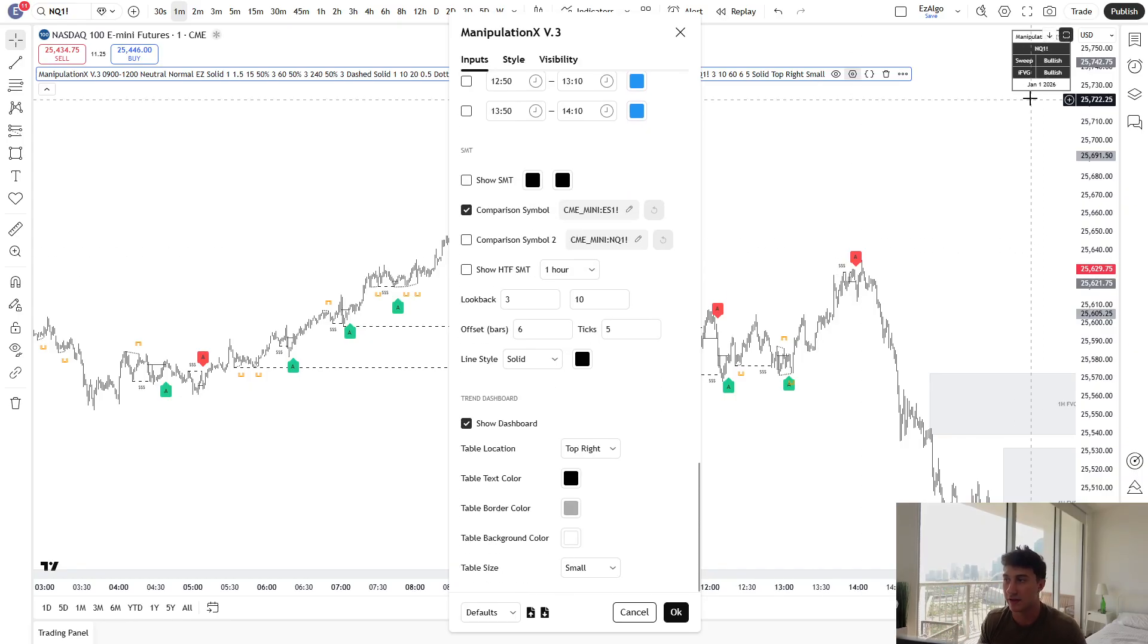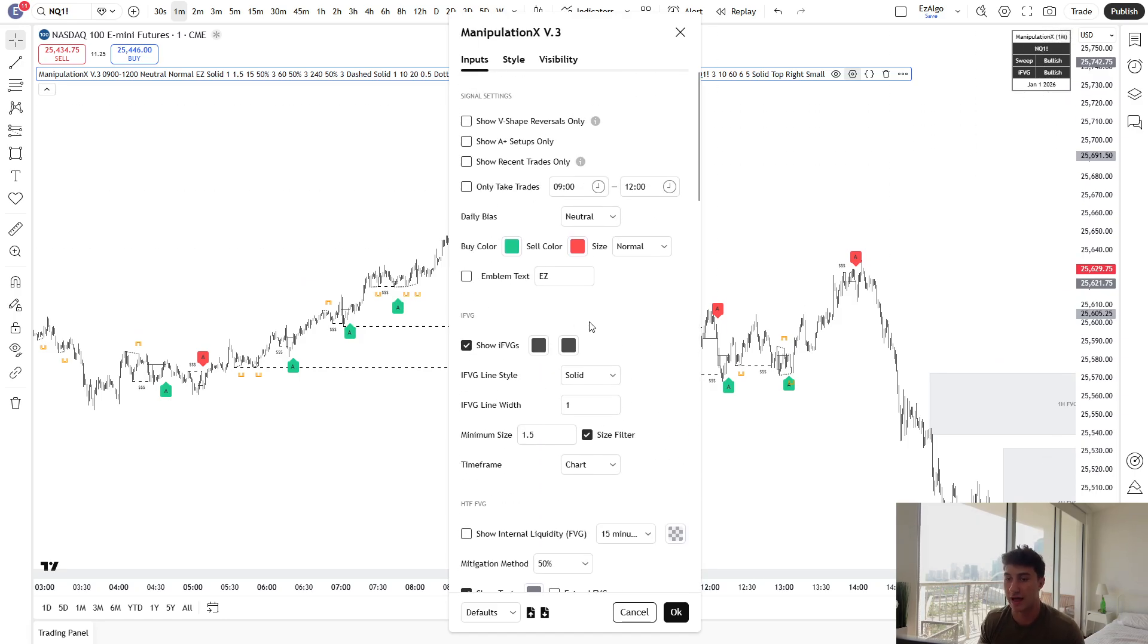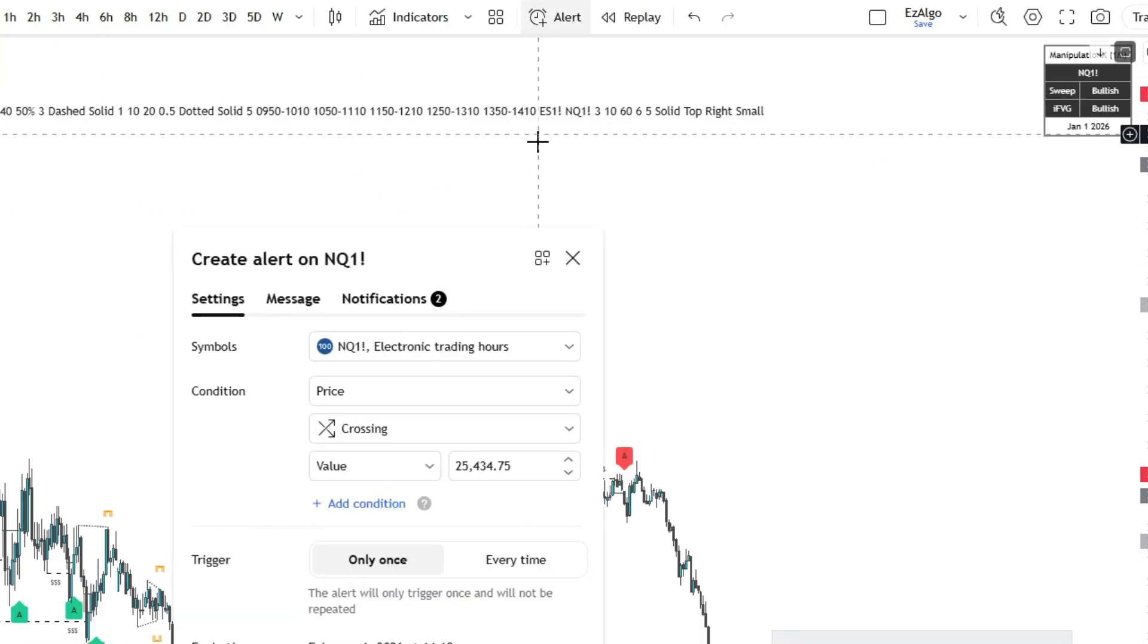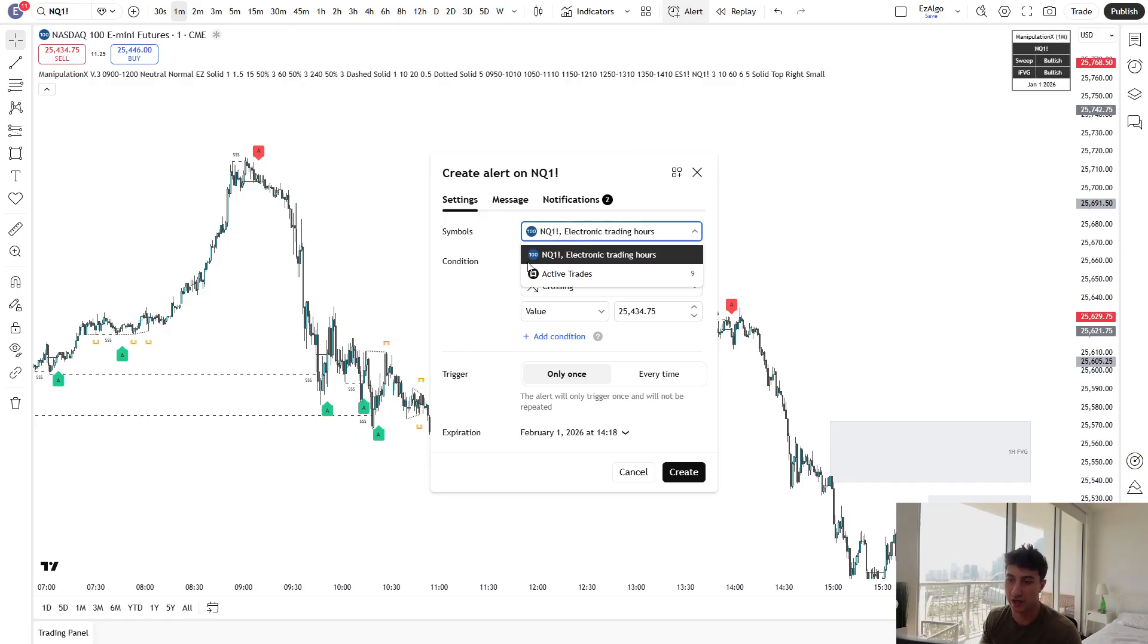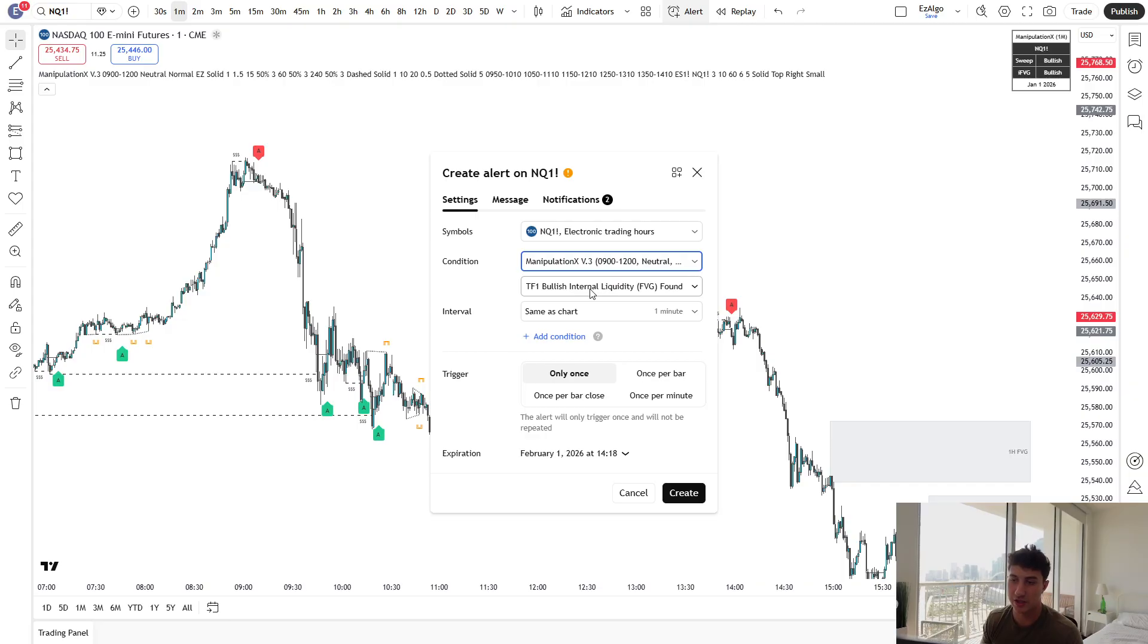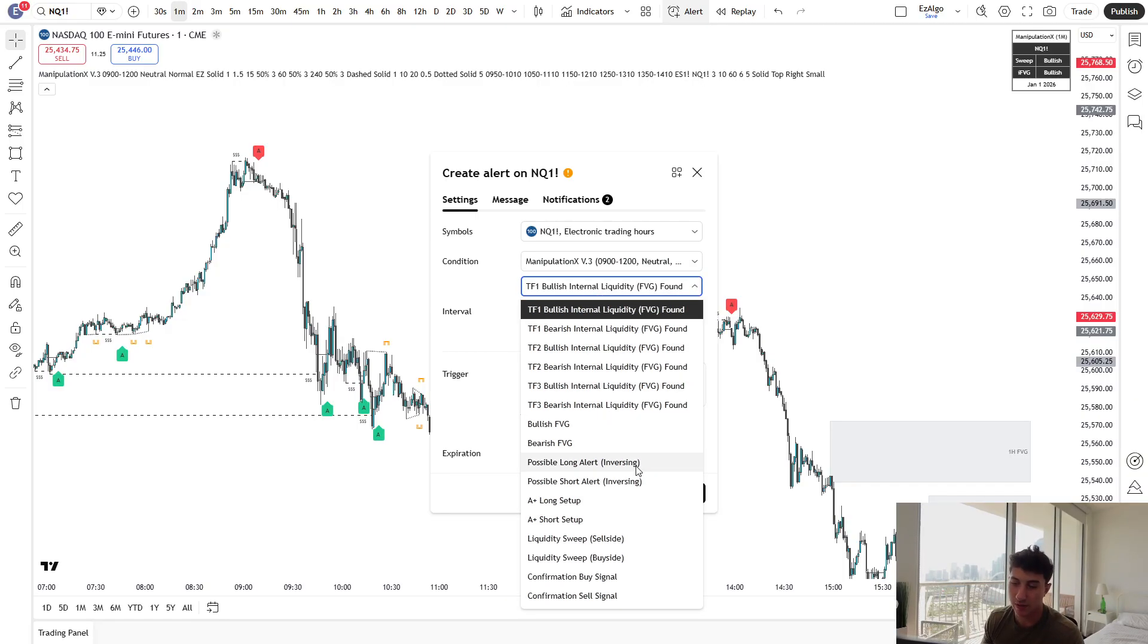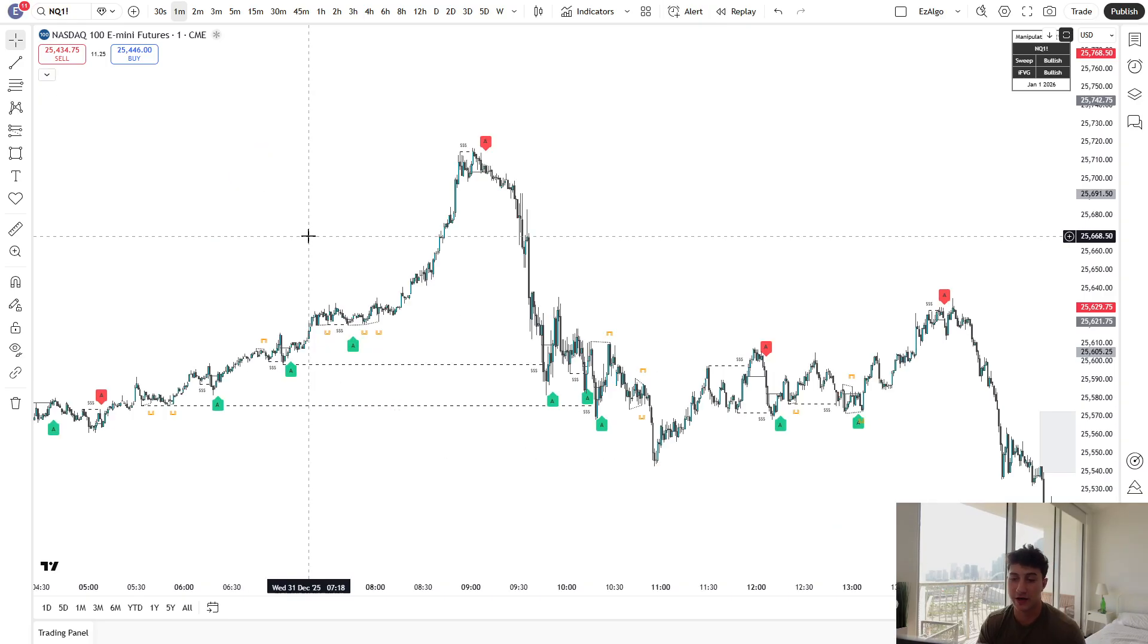Below the SMT, we have the little trend dashboard here in the top right corner. Now, if you guys want to set an alert for anything that I've just mentioned, you can come up here to alerts on TradingView. Make sure that the symbol is whatever you're trading. Set the condition to ManipulationXV3. And we have a ton of alerts here. We have A plus long setup, A plus short setup, bullish fair value gap, bearish fair value gap, possible long, possible short, and set it to once per bar close if you're going to set an alert.